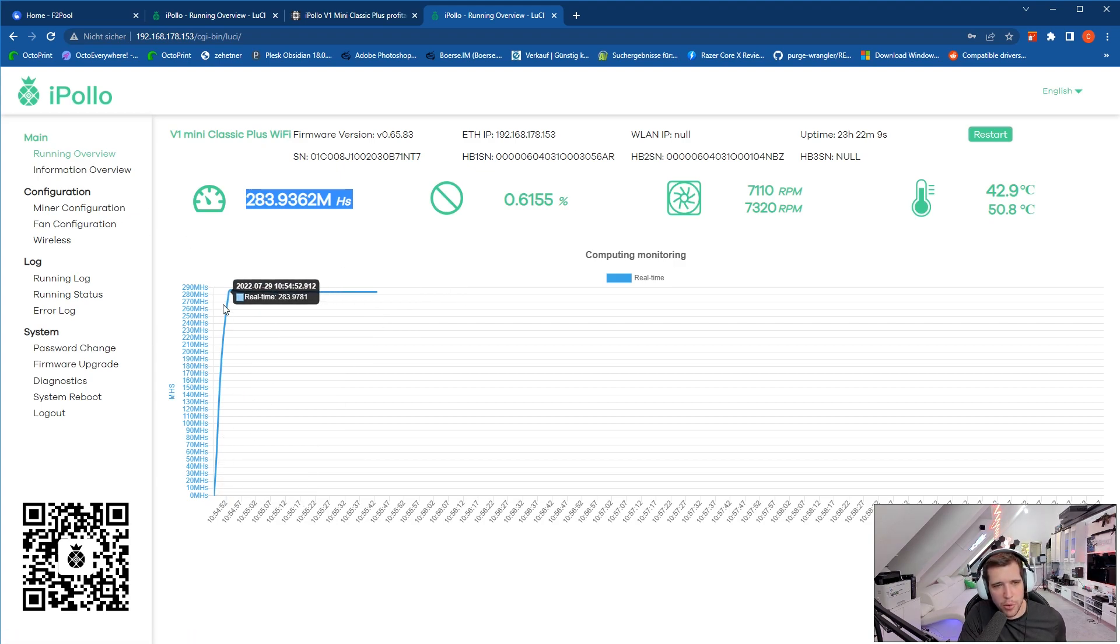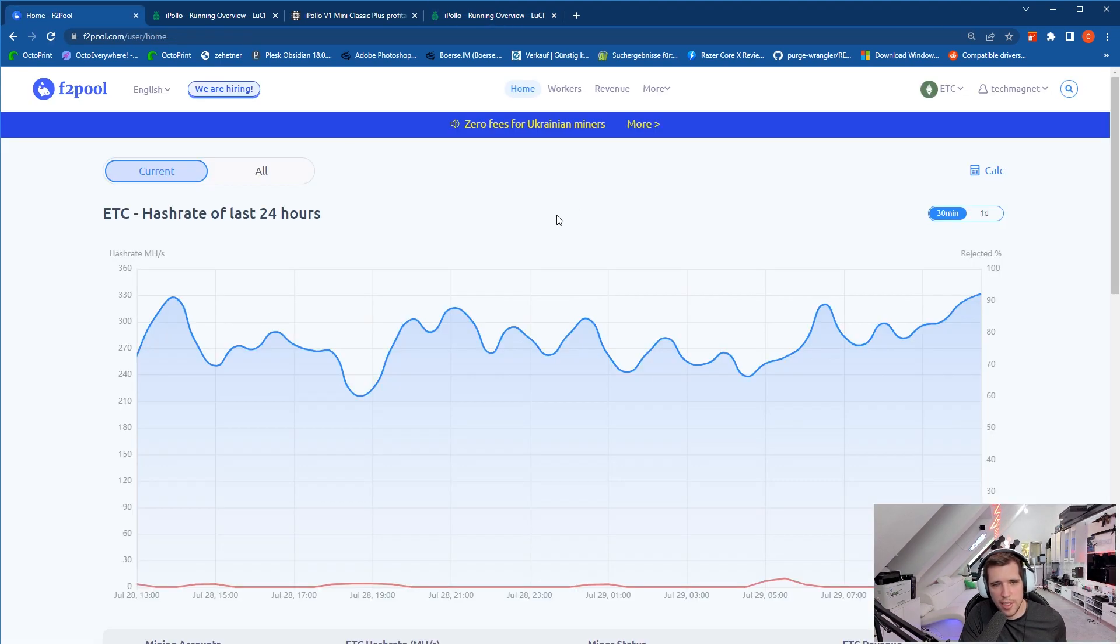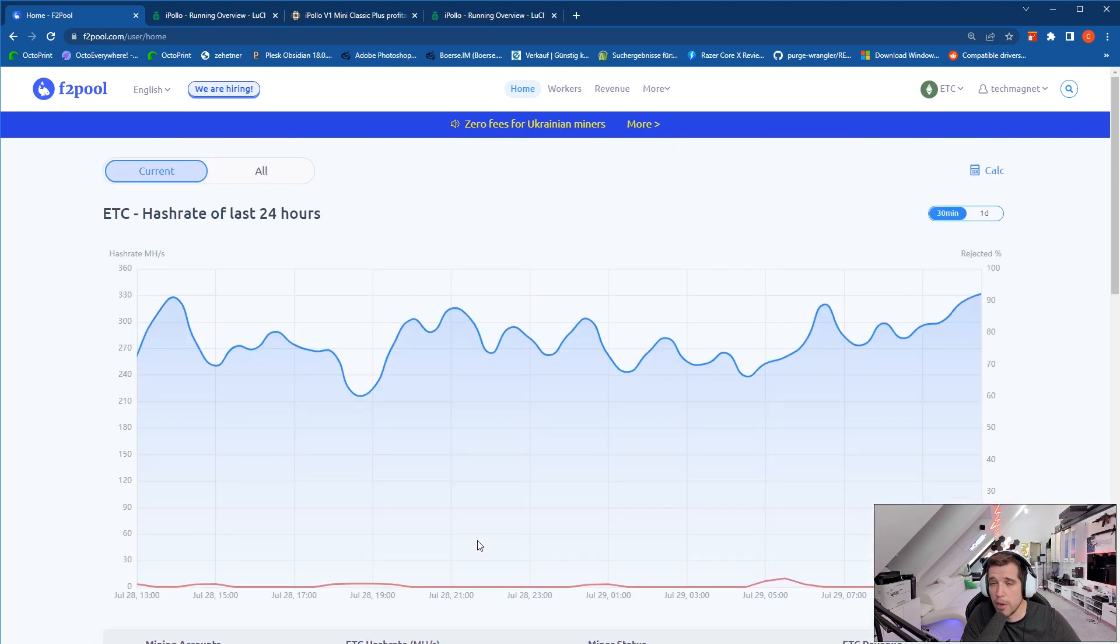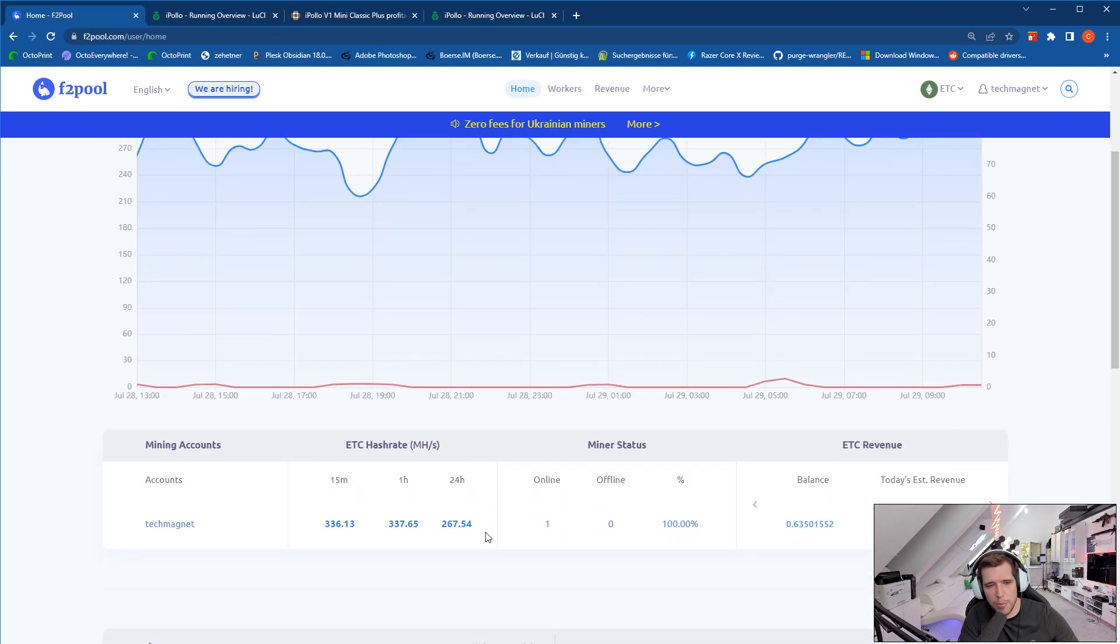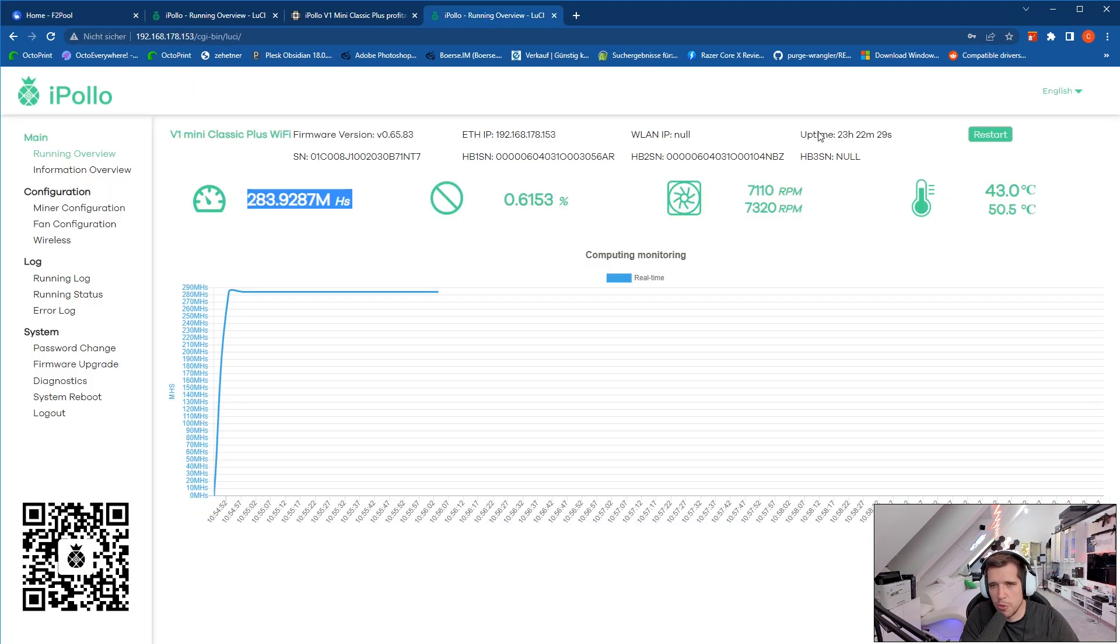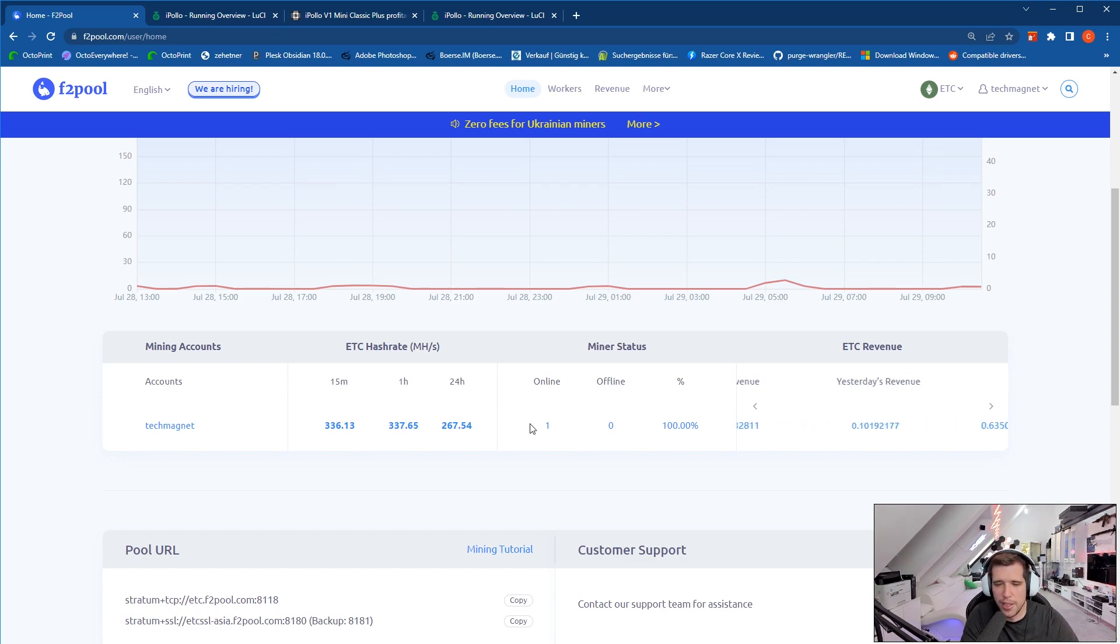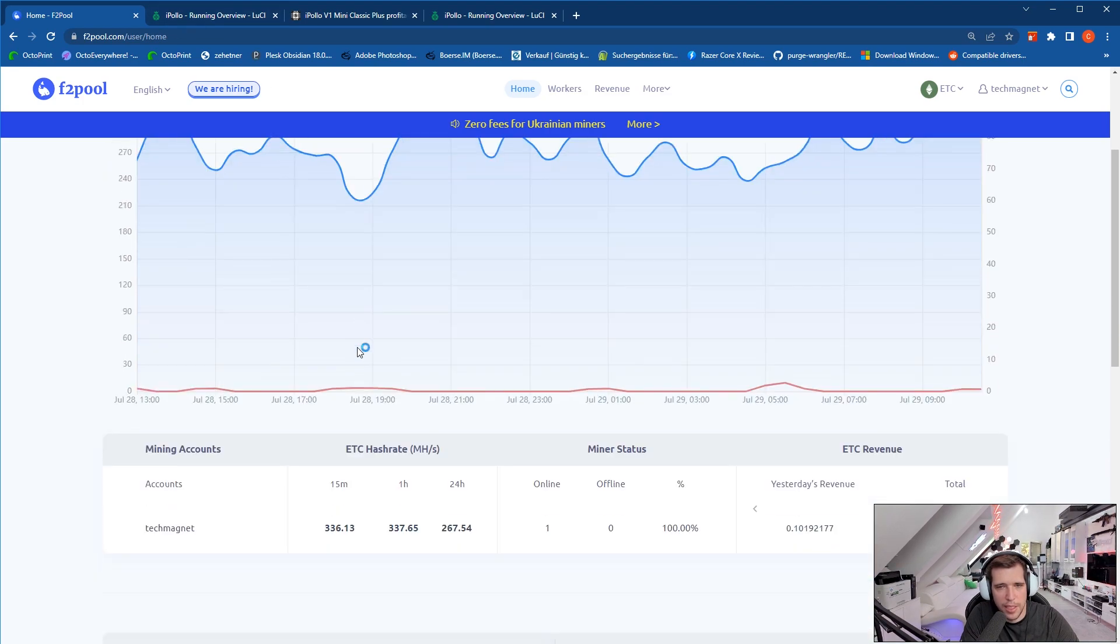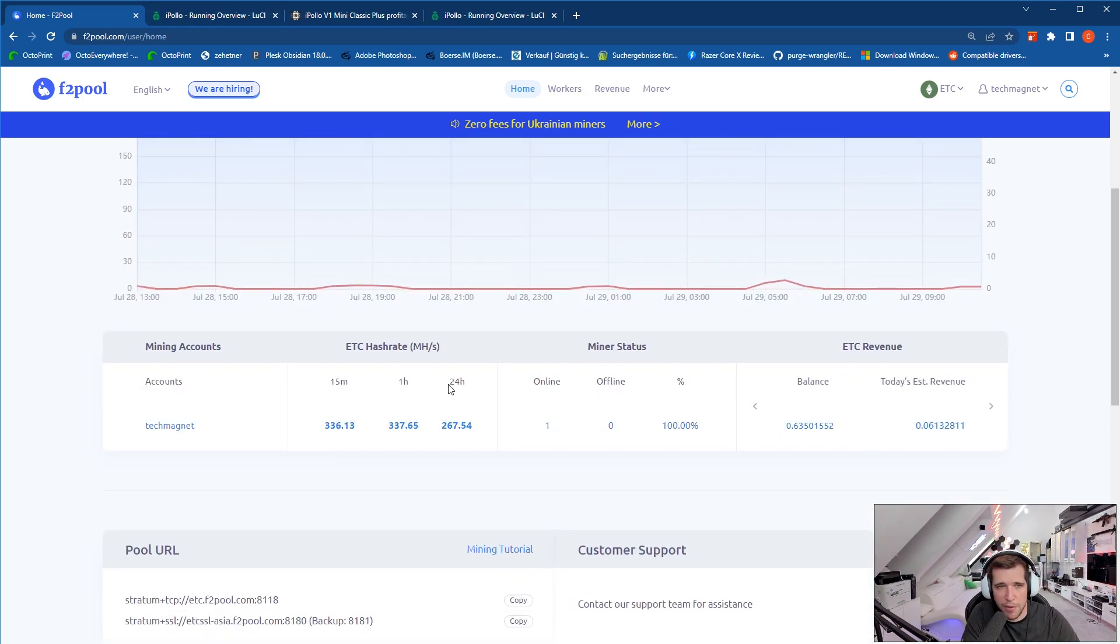You can see here also a graph with the real-time hash rate. If we check this out on the pool, I'm currently using F2 pool, then you can see that we have a hash rate of 267 over 24 hours. This is perfectly well in the plus minus 10% advertised hash rate. It will be a little bit more because it's not running for 24 hours yet, so there's half an hour missing. So we'll go up to 270, 275 with everything, which is perfectly in the plus minus 10% which iPollo advertised.